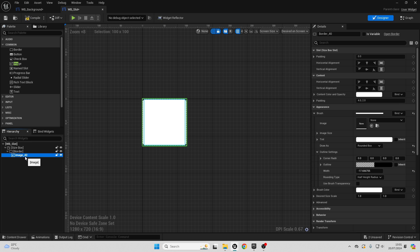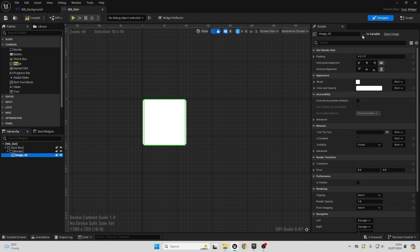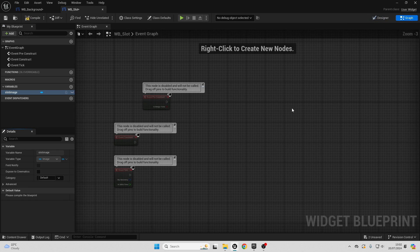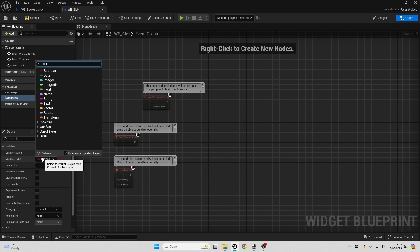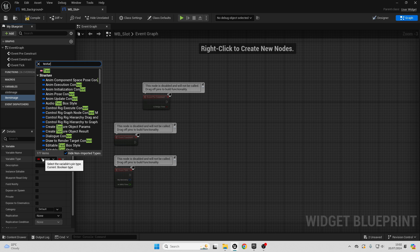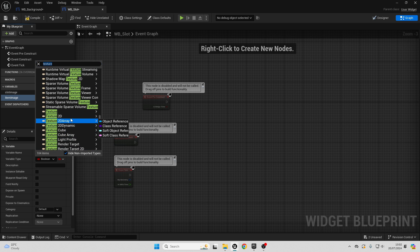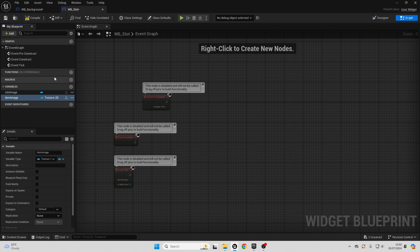Next, select the image, make sure it is a variable, and call this the slot image. Then go over to the graph and create a new variable called item image. Make sure the variable type is texture 2D — look for texture 2D, select object reference, and compile.